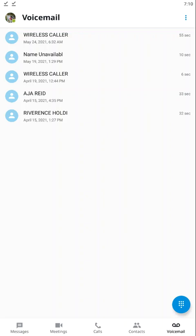In this video we are going to cover voicemail and settings within the Elevate UC application. First off, let's start with voicemail. This is your voicemail tab, down here in the very bottom right.